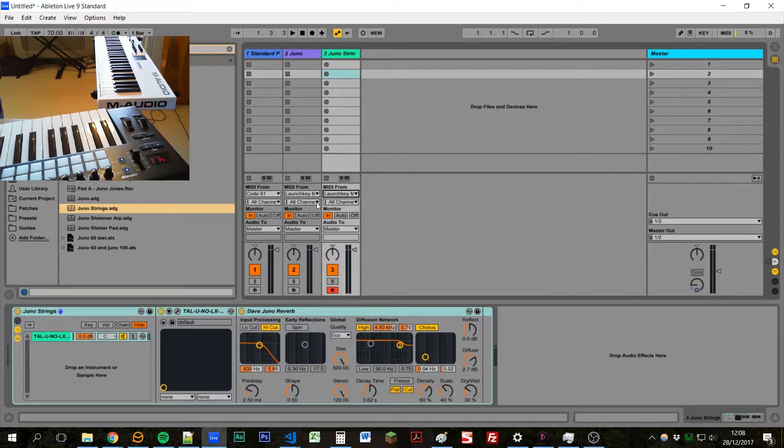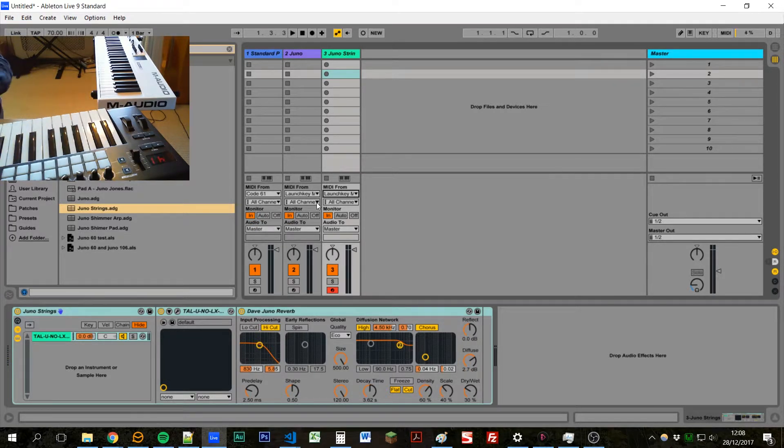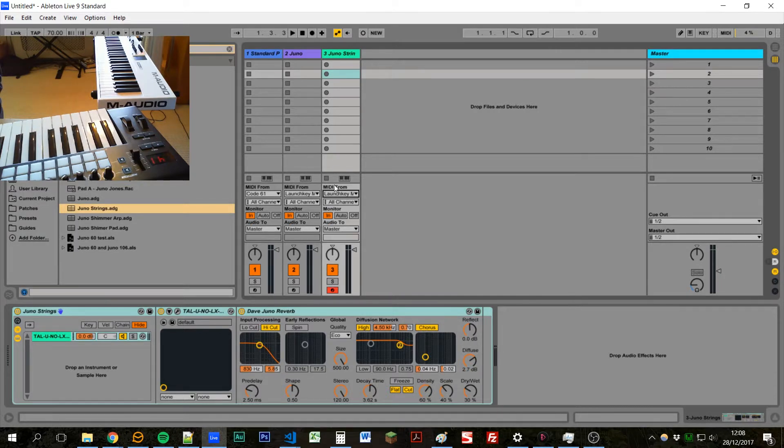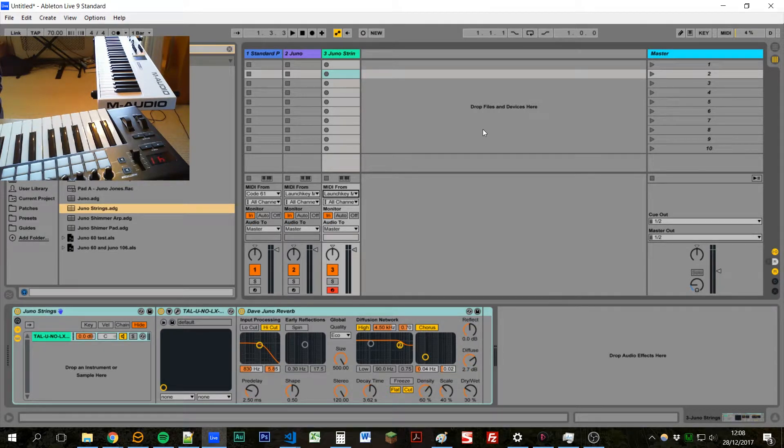But if we want to change which keyboard we want to control these pads with we'd have to go through each channel and change it, especially if we've got a lot of channels this could take some time.